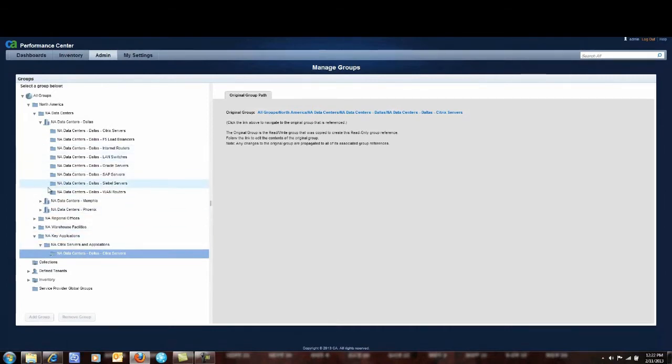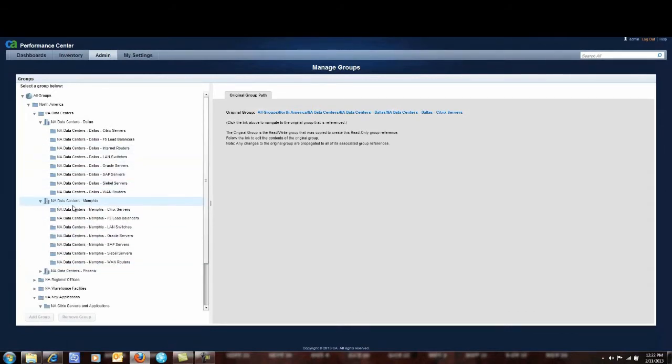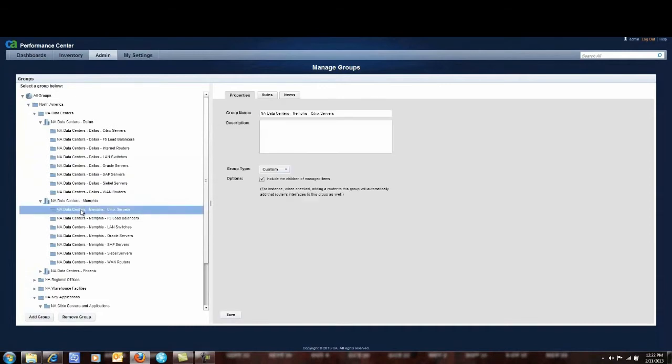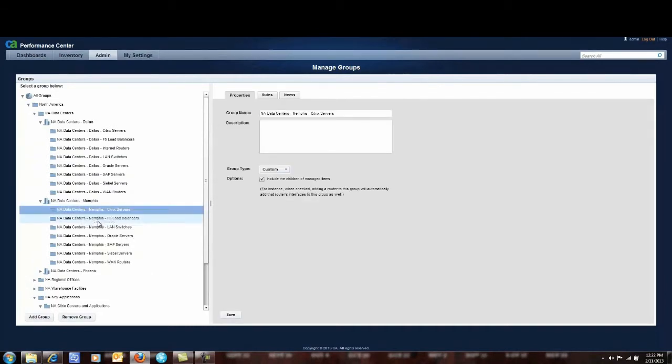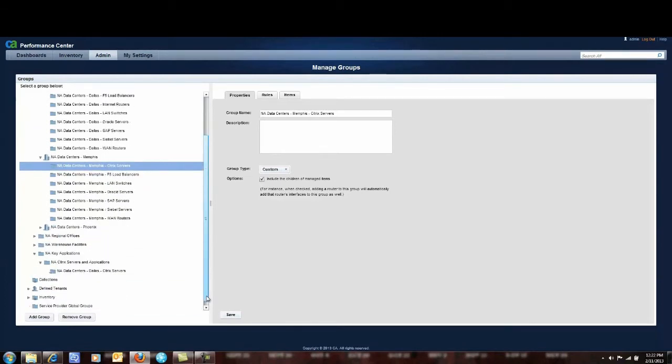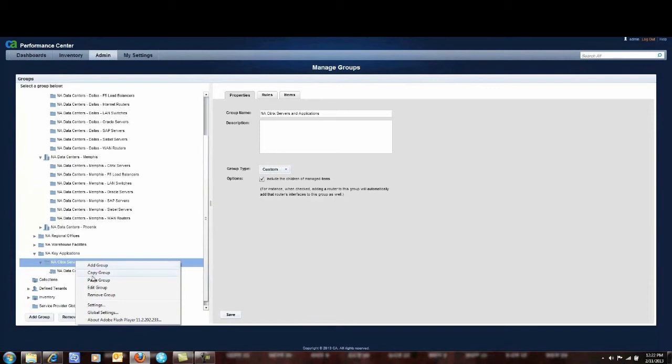I do the same thing for the Memphis data center. I go up here. I highlight the Citrix servers. I right click it. And I say copy group. Then I go back down here to my Citrix servers. I highlight it and I paste the second group in there.